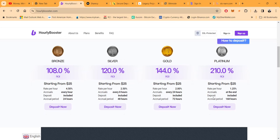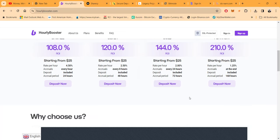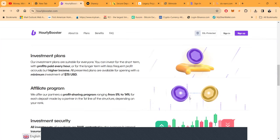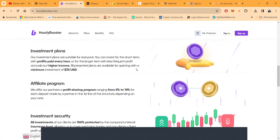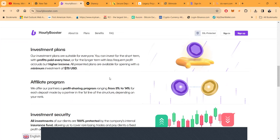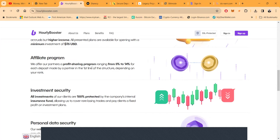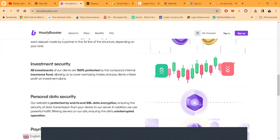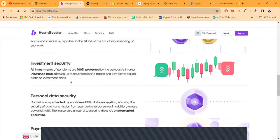Then they got the silver that pays 120% rate at 2.5% every eight hours, your deposit is included in both these and the accruals are after 48 hours. Then folks in the gold you get 144%, the rate is 2% an hour and accruals happen every 24 hours, but this is over a 72 hour period. Then there's the platinum, starting at 25 bucks like all the rest of the plans, but it pays 210% which is 1.25%, it doesn't pay until the end, the deposit is included but this is 168 hours which is a week.